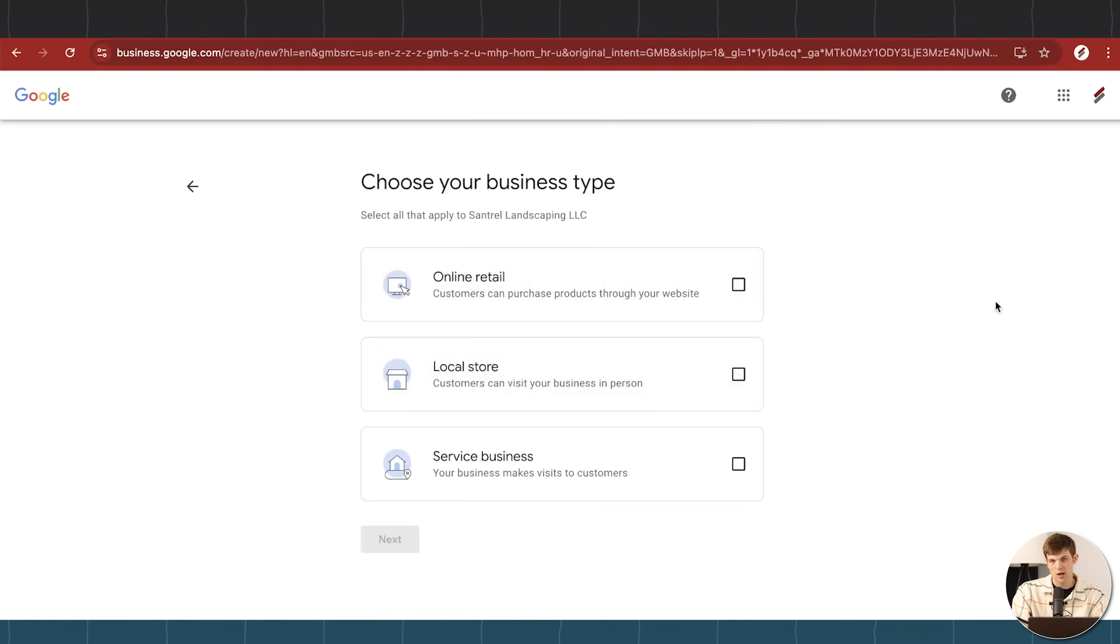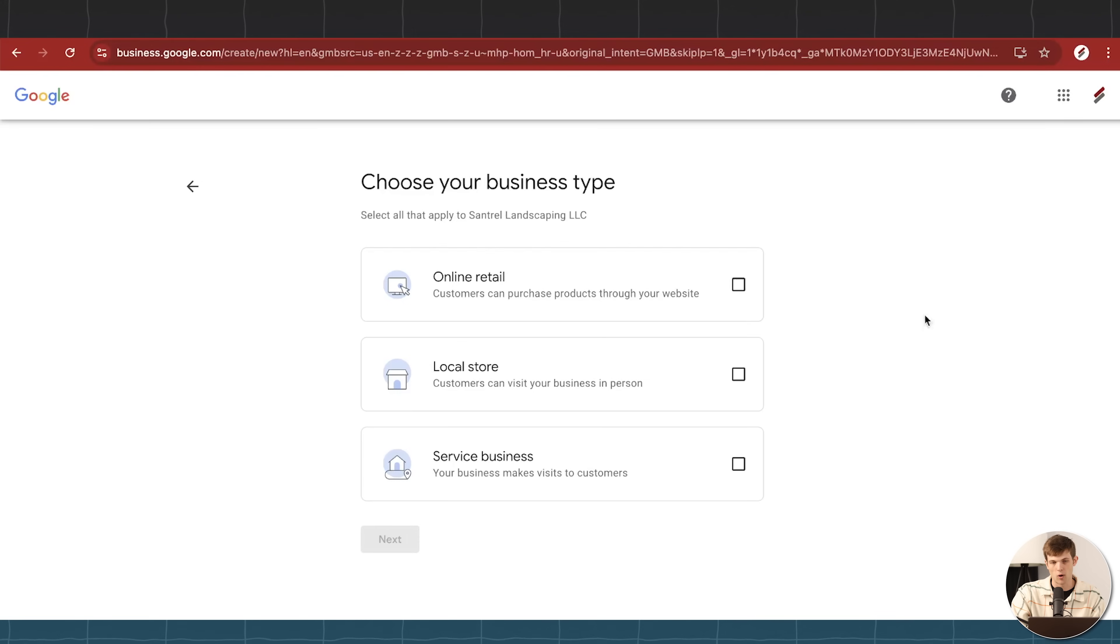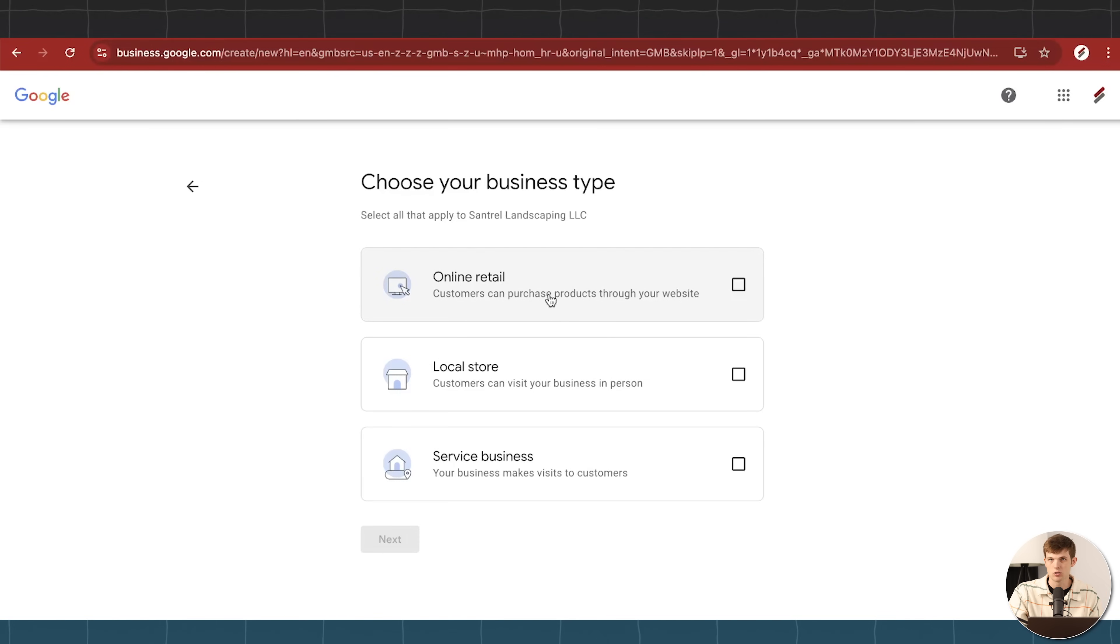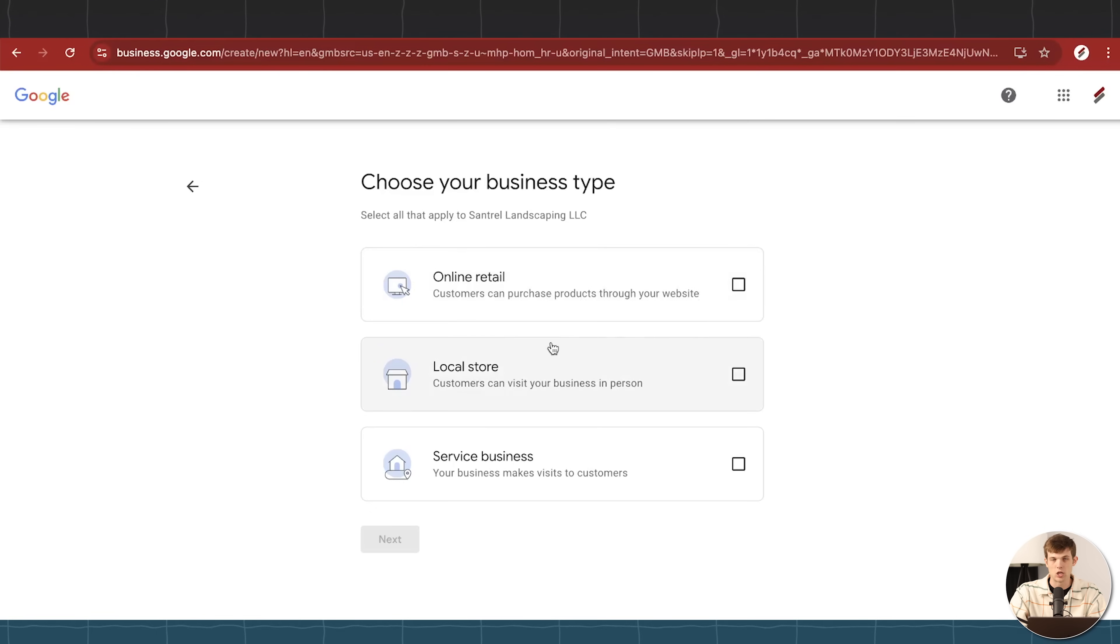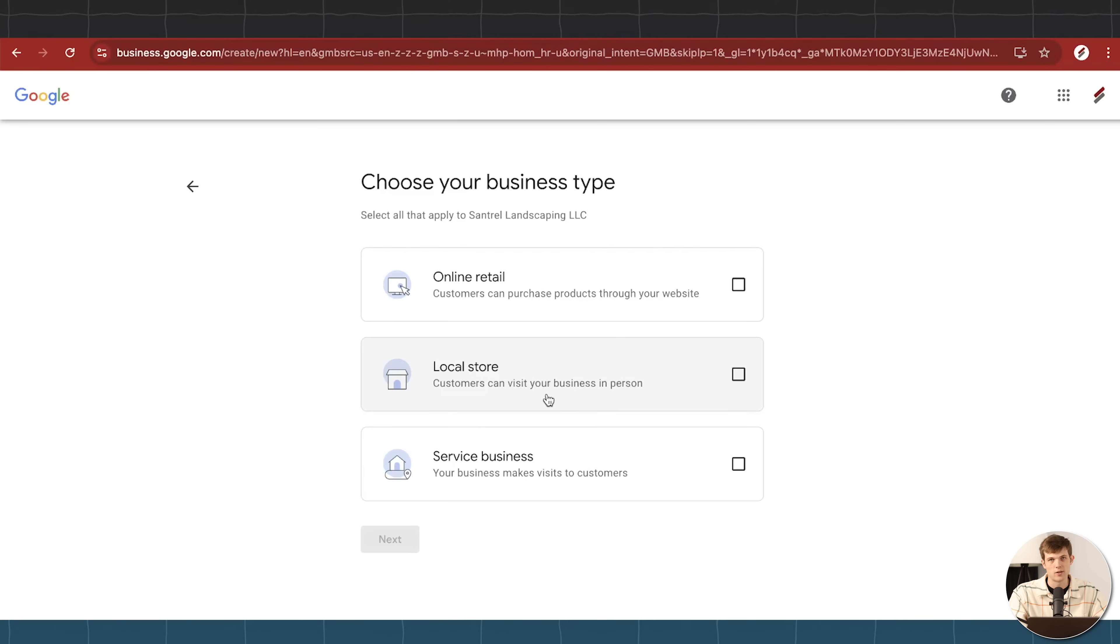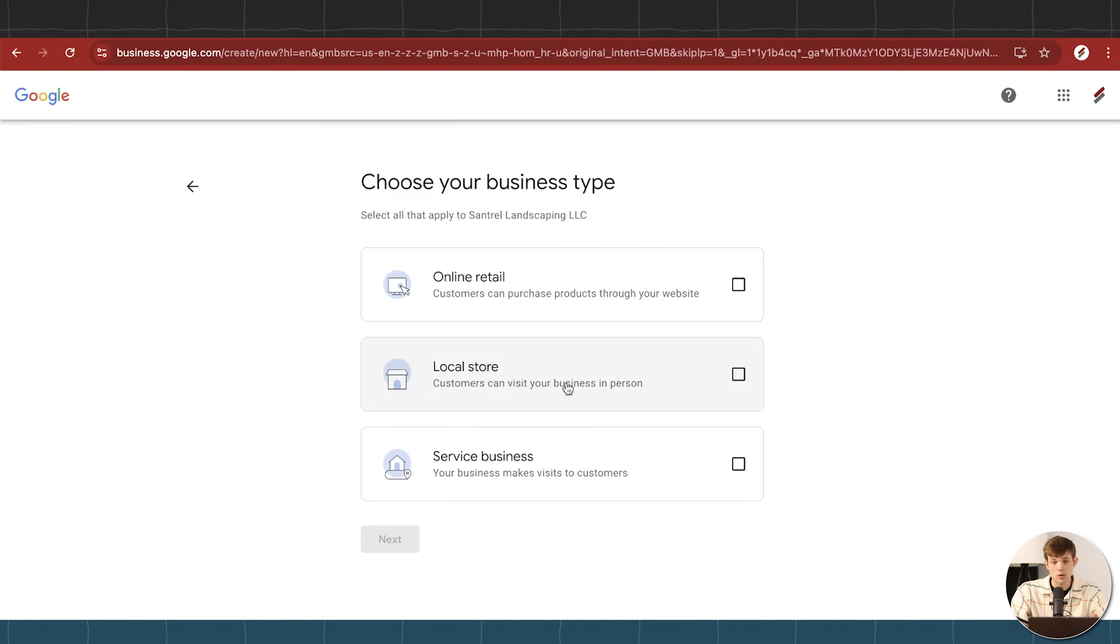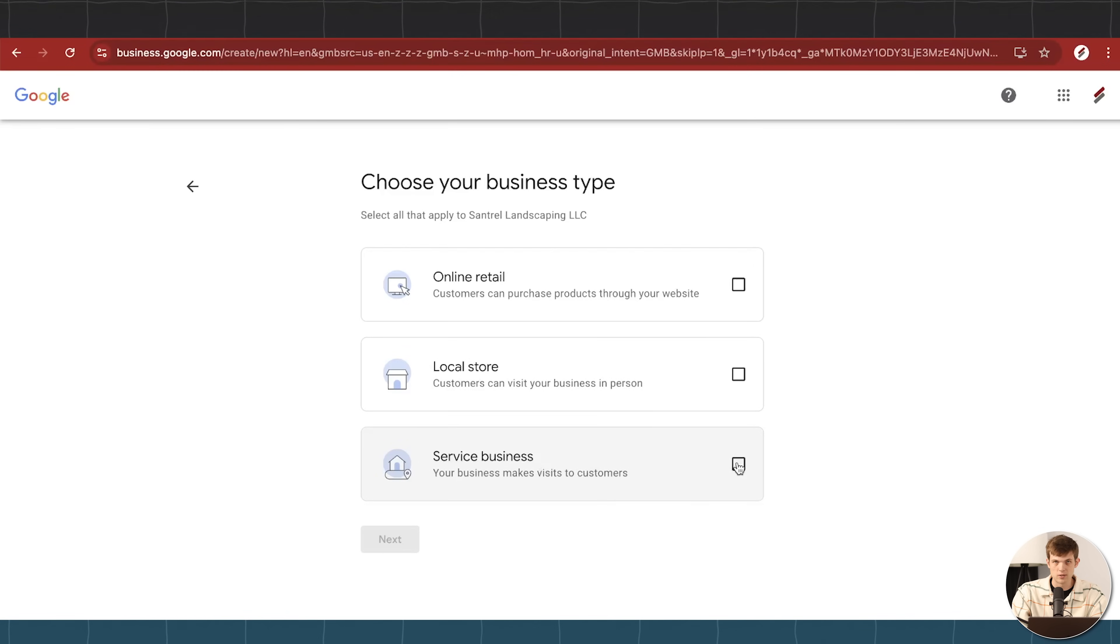And so now we're going to have to choose our business type. We have three different options, but you can choose multiple of these three, you don't have to just pick one. So online retail, this is like if you're running an e-commerce store, maybe you're selling products out of your house, you would check this box here because you don't want people showing up to your actual business. It's really just for online retail. Then we have local store, this could be a restaurant, this could be like a pet supply store, it could be a landscape supply store as well.